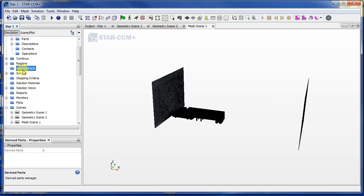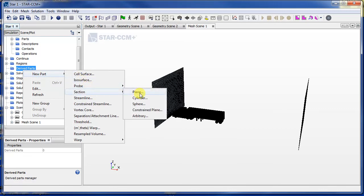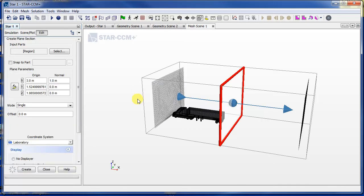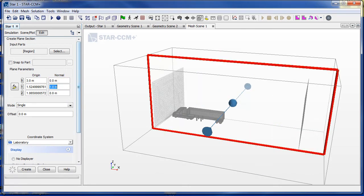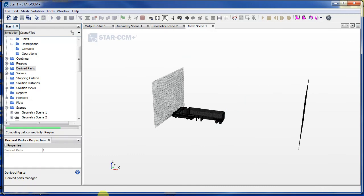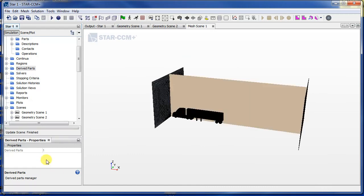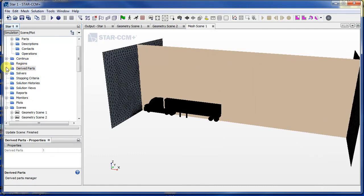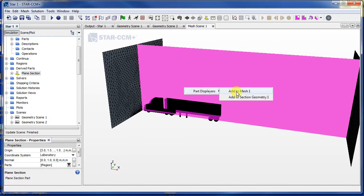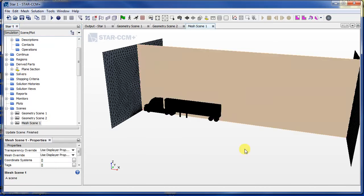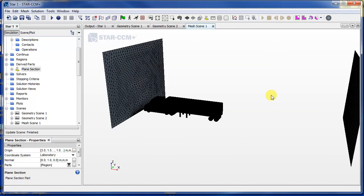So to do that, we make a new derived part here: new part, section, and plain section. And you can see that's facing the wrong way—we want it to be Y as the normal axis. And I'll just press create like that and close. So now you see the derived part. Now I will add it on to machine one.